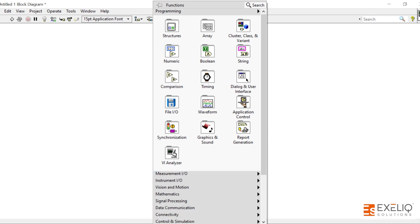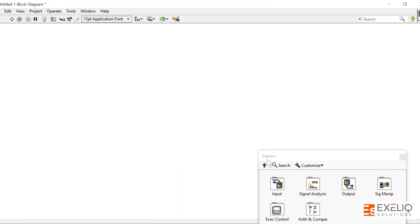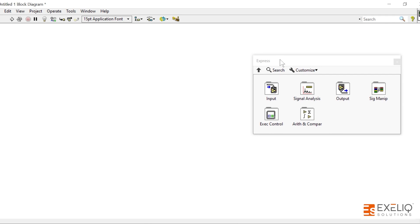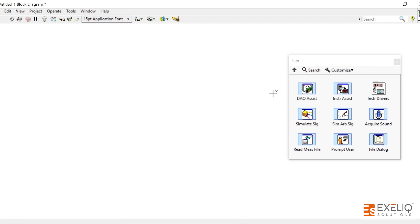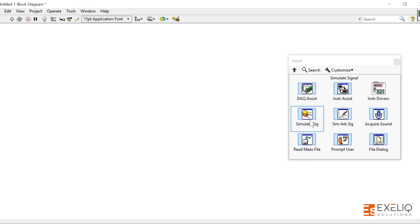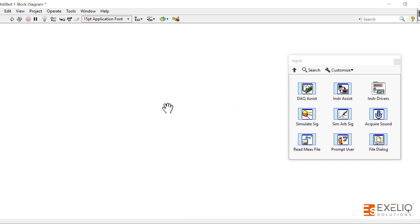Let me show you once again. Go to Express, pin this palette over here. We have to take some kind of input, then we have to do the signal analysis, and we have to generate some kind of output as well. Let's suppose we have to take the input. Input can be from the hardware. DAC assistant will help you to get input from hardware.